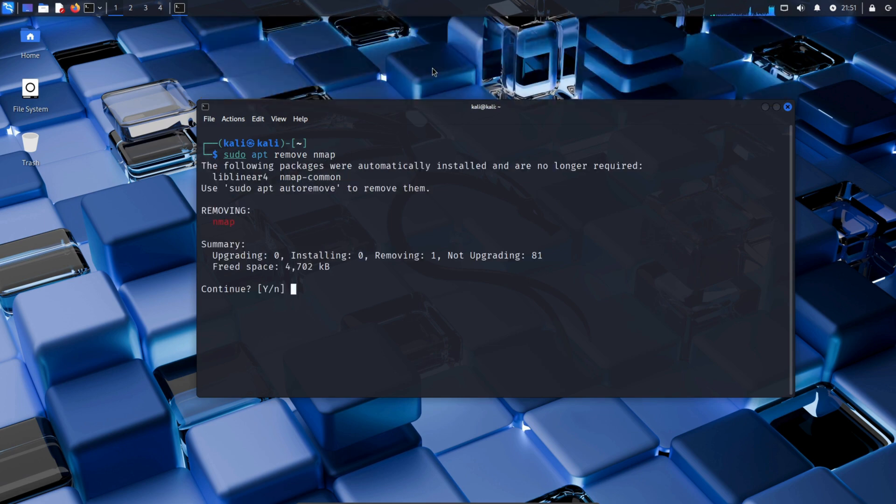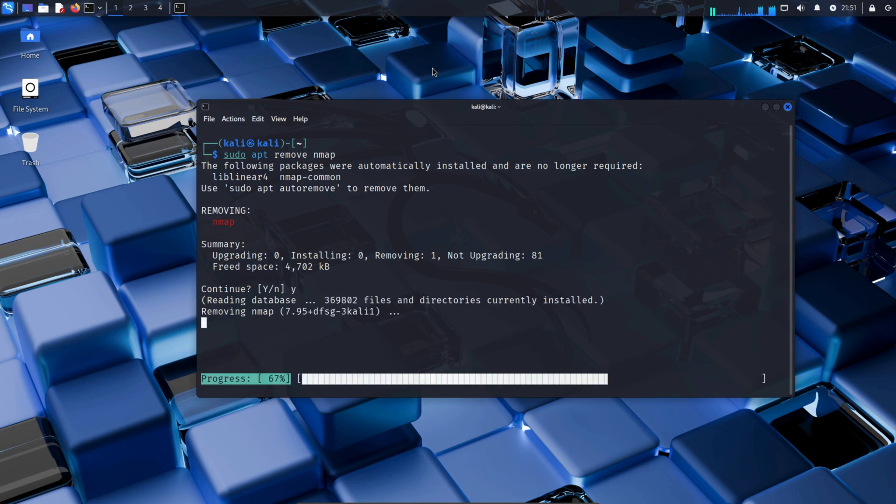Now press Y in your Kali Linux terminal to confirm and proceed. The sudo apt remove command is used to uninstall or delete a package or tool from your Kali Linux system.